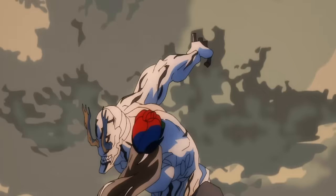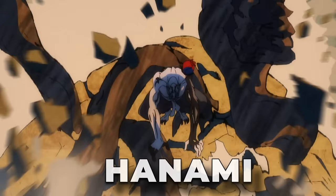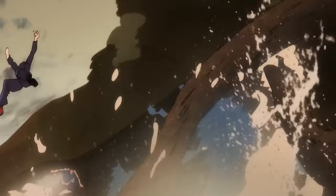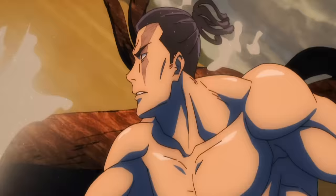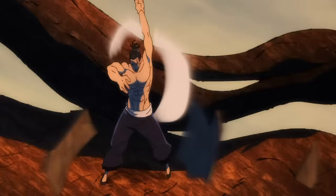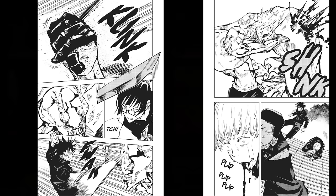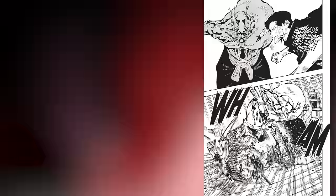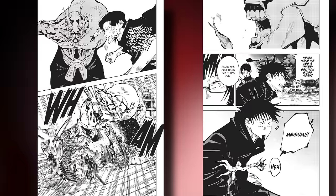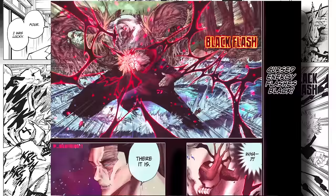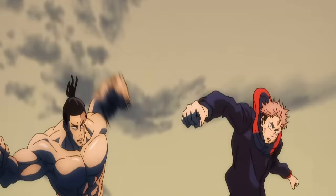One of the disaster curses is Hanami, who attacks the Tokyo and Kyoto students during the exchange event. Hanami not only walked through Maki, Inumaki, Noritoshi, and Megumi, but also took five black flashes from Yuji and a playful cloud strike from Todo all in the same day.